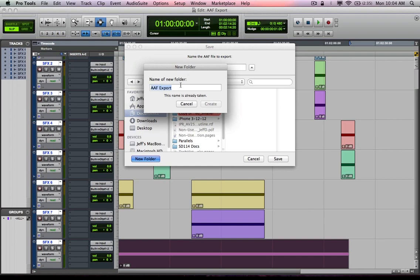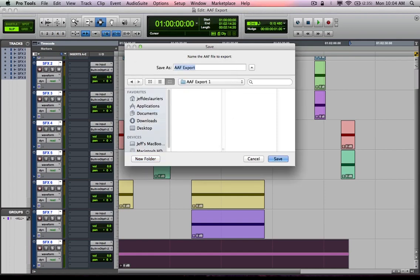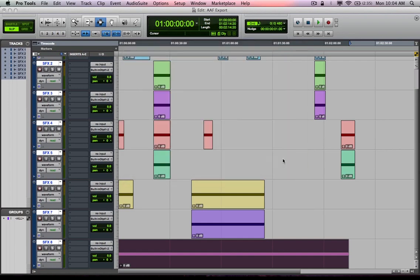So the first thing I do is create a new folder and I'm going to call this AAF export. Of course, the name is already taken. So AAF export one, just whatever. And from there, I'm going to name the AAF, AAF export one and hit save. And it just went through and exported this project as an AAF linking to source media.